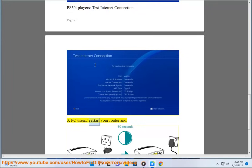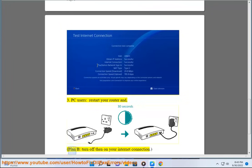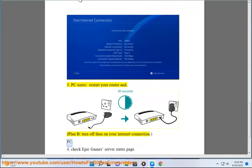PC users, restart your router. Plan B: turn off your internet connection.